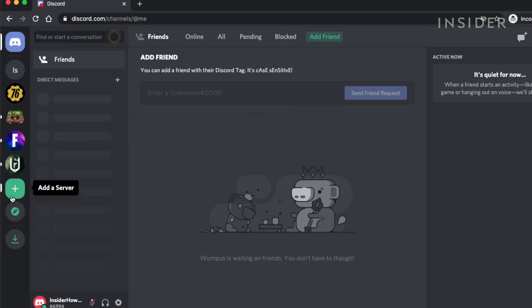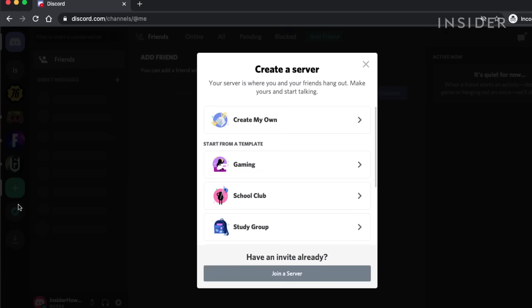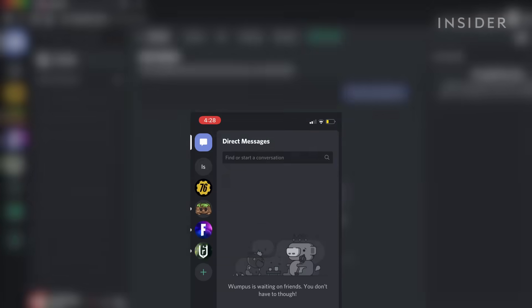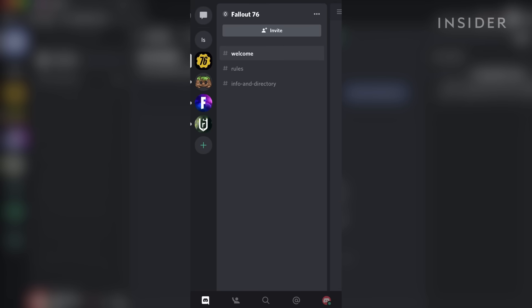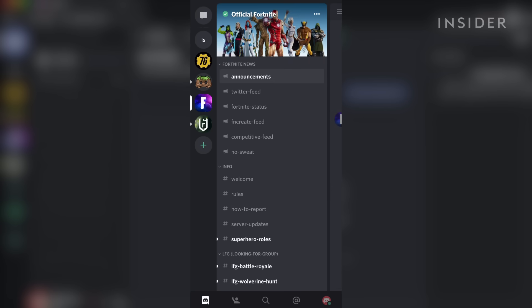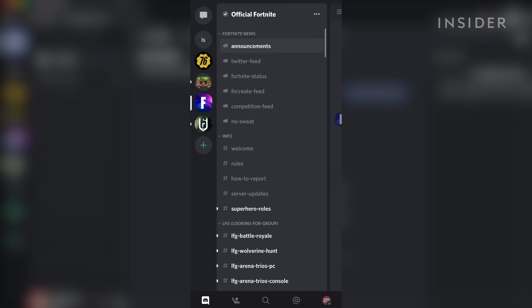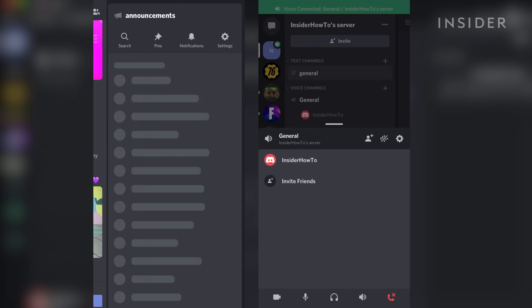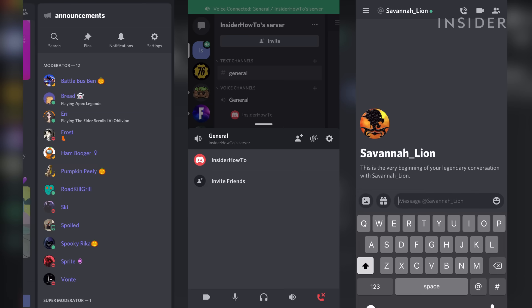The Discord web app has a nearly identical layout and features, and the mobile app retains the core features of the platform, including server channels, voice talk, and friend interactions.